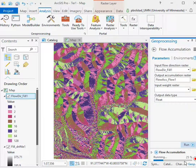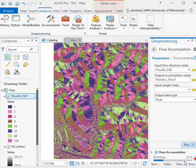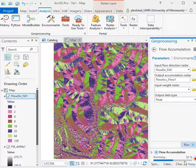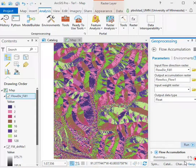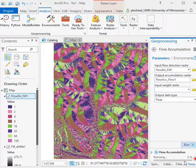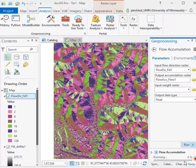We run for this flow accumulation, and we'll get this mostly dark with a few light squiggles typically because most of the cells have one to just a few cells or no cells draining into them. And then some of the cells, the one that receives the most, has tens of thousands or more depending on how big your raster is. So you typically get this branching pattern that's pretty faint and hard to see.